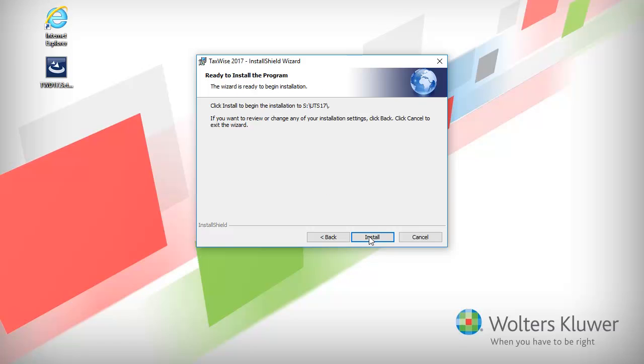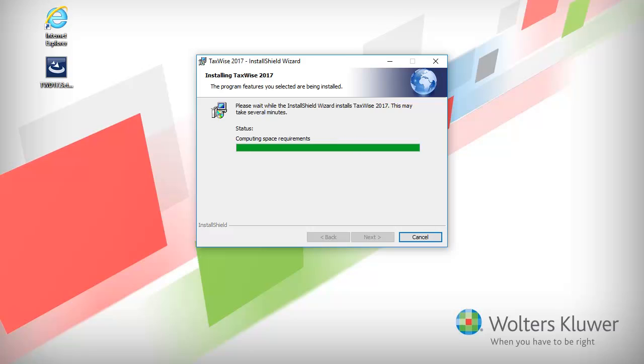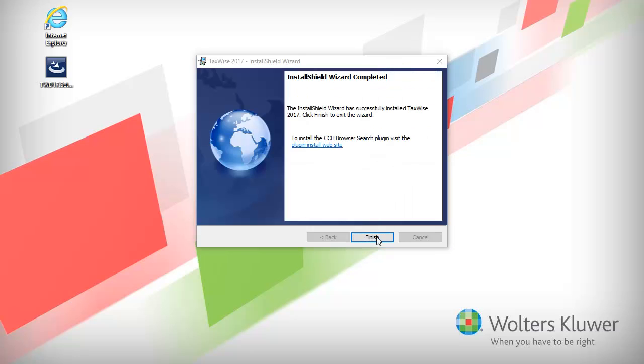Lastly, click Install to begin the installation. Once the installation process completes, click Finish.